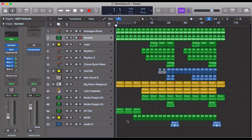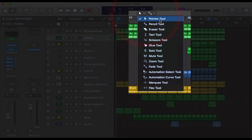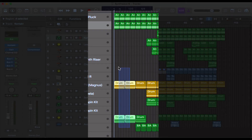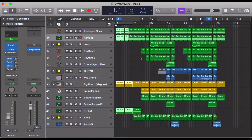Let's pretend you've got a project like this and you've decided that you hate the introduction. One way of selecting regions is to make sure you've got the pointer selected and then click and drag to get this blue selection box. This is totally fine if you want to select a couple of regions.